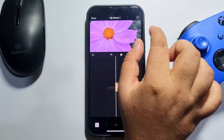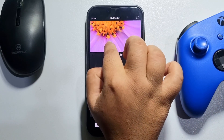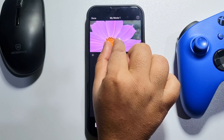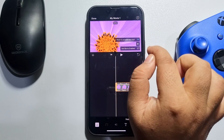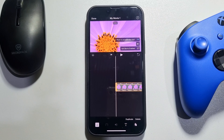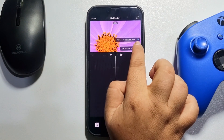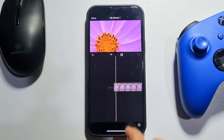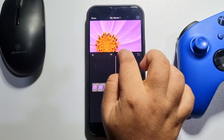Now you can easily pinch the photo to zoom in, and pinch out to zoom out. To disable the Ken Burns effect, tap on it. Here we can see the result.